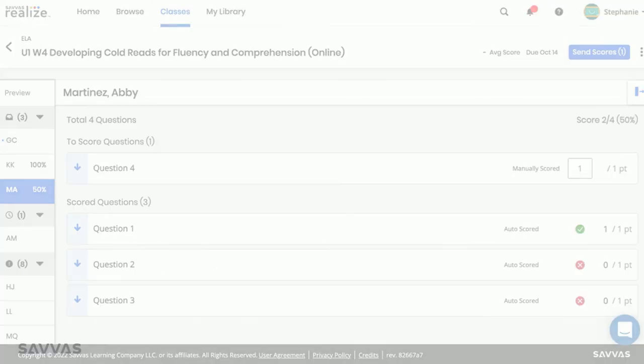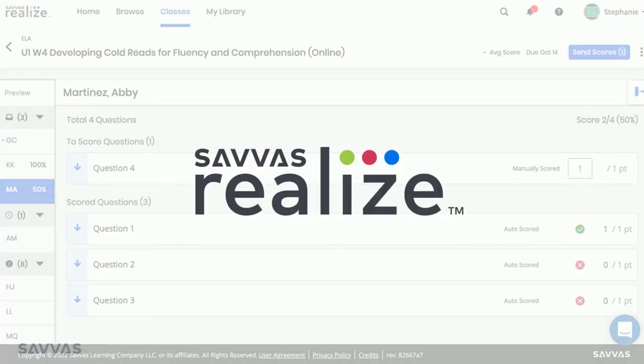Designed hand-in-hand with teachers, Realize makes reviewing and scoring student work quick and easy. We're always working to improve your Realize experience, so stay tuned for more to come.